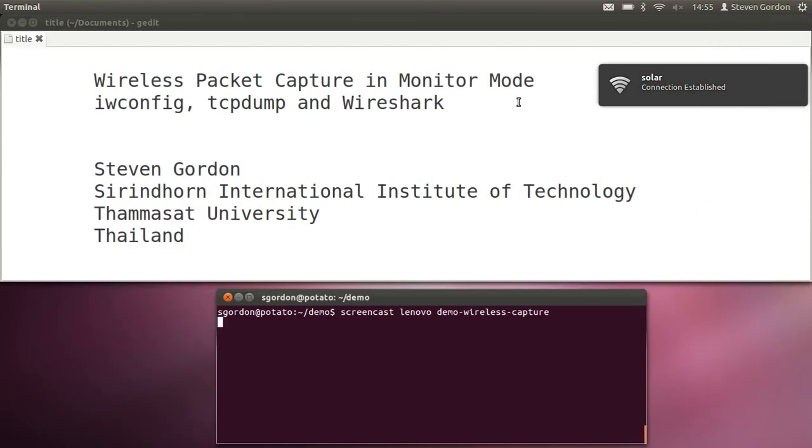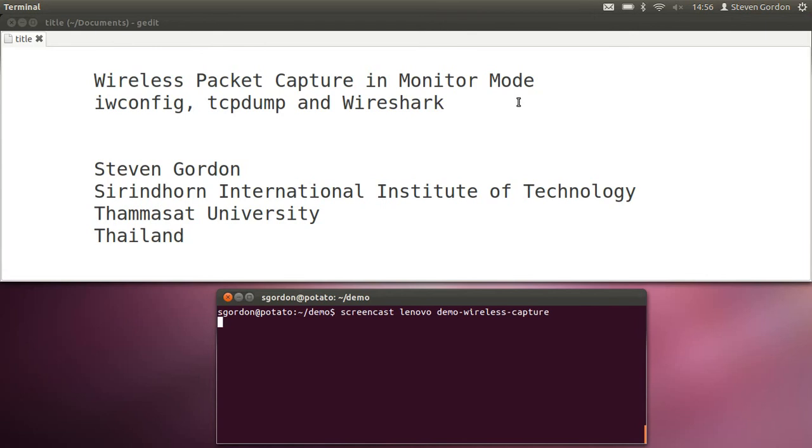So that's a quick demo of using iwconfig to turn your wireless LAN interface into monitor mode to capture packets sent by others, using tcpdump to perform the capture, and Wireshark to look at those packets that are captured.